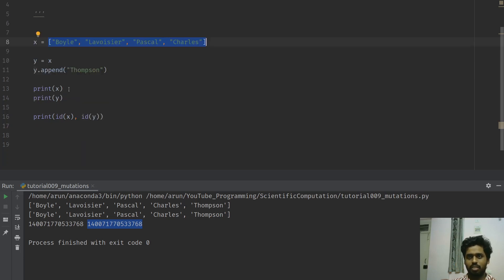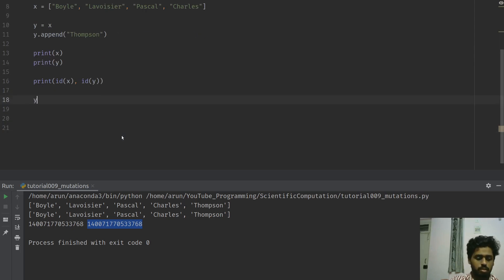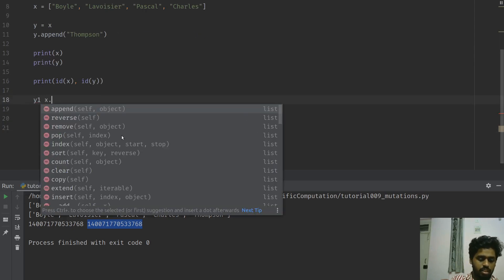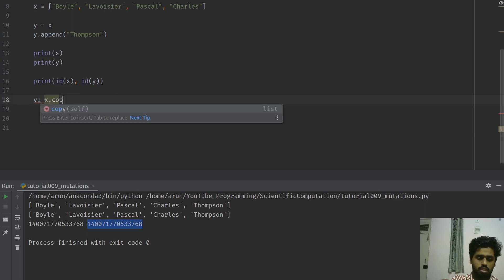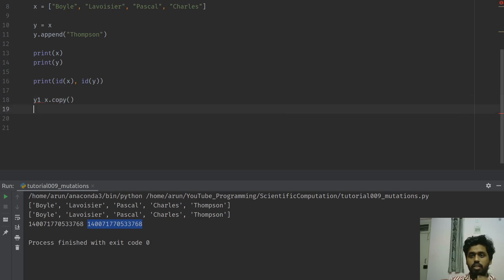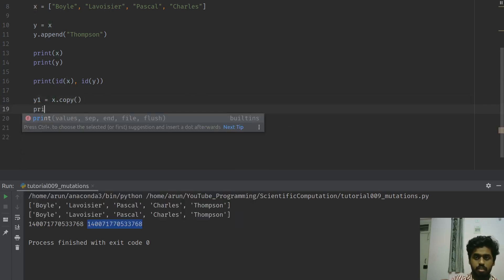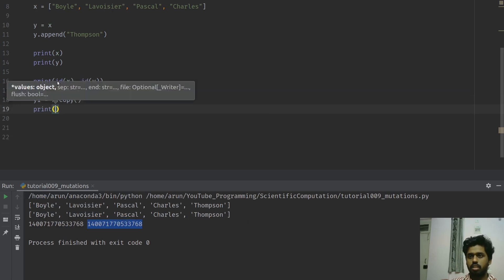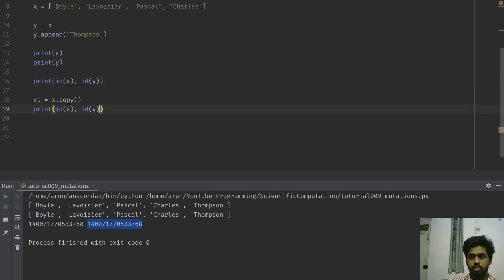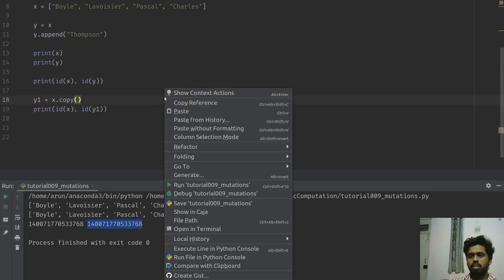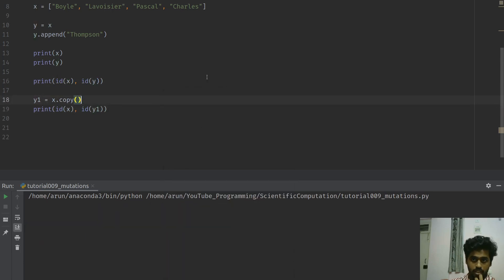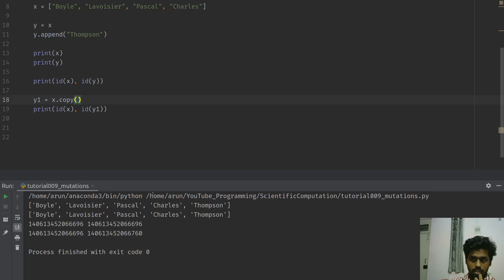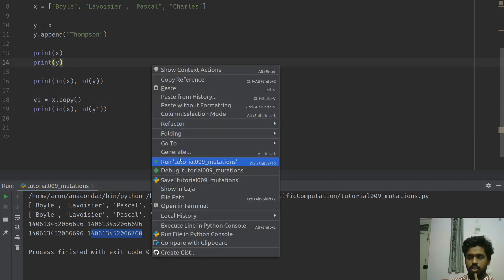On the other hand, if you want to break this, there's one possibility you can do. You can create a new one and say y1 equals x.copy. Now if I were to print this and print x and y1, let me see what I get. If I look at it, the memory locations are different.